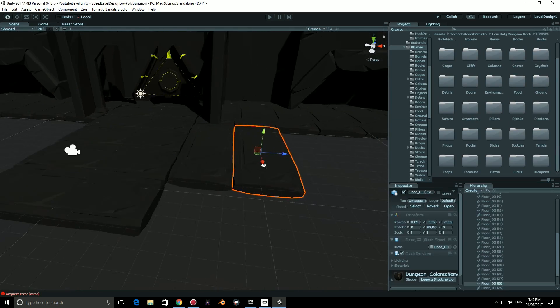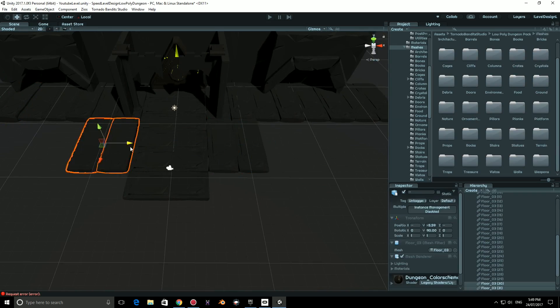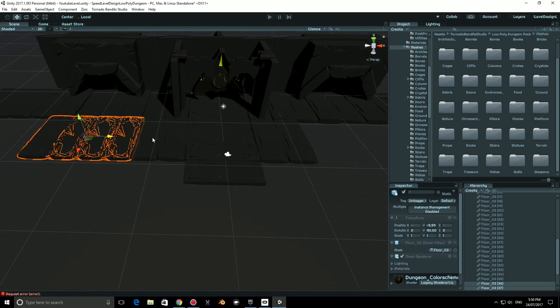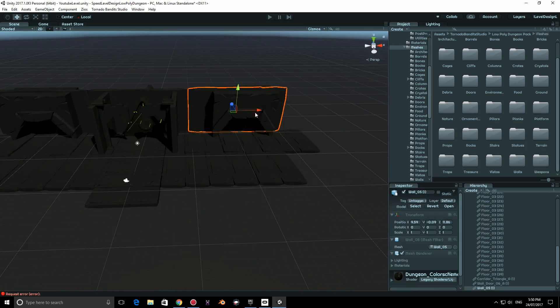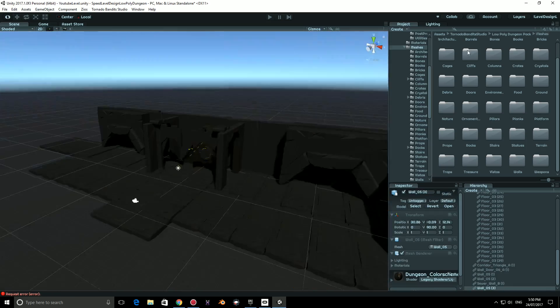The only thing I did change was the material from Legacy to Standard Shader, so I could go for a different look. I'm assuming they use the Legacy for performance.